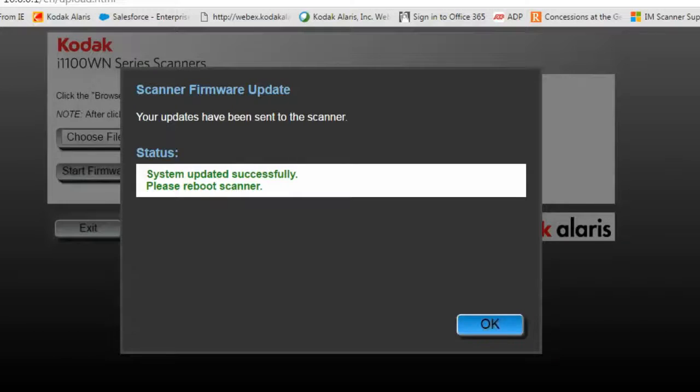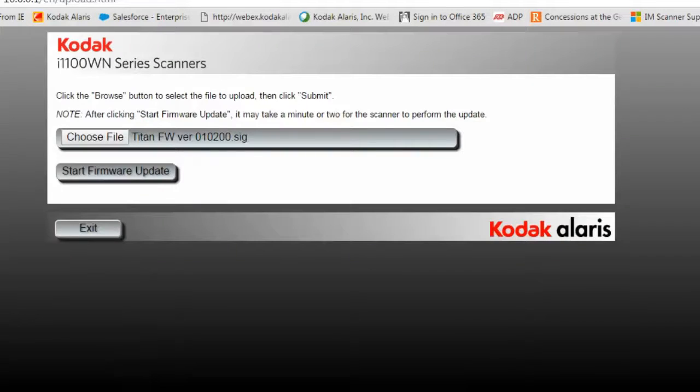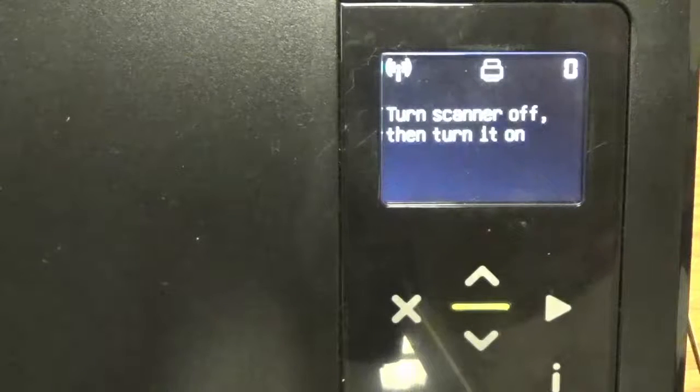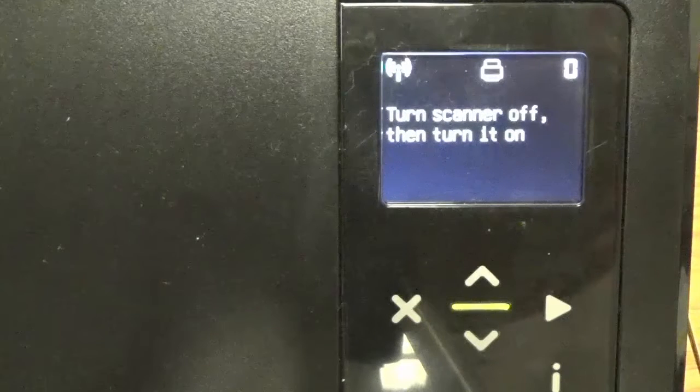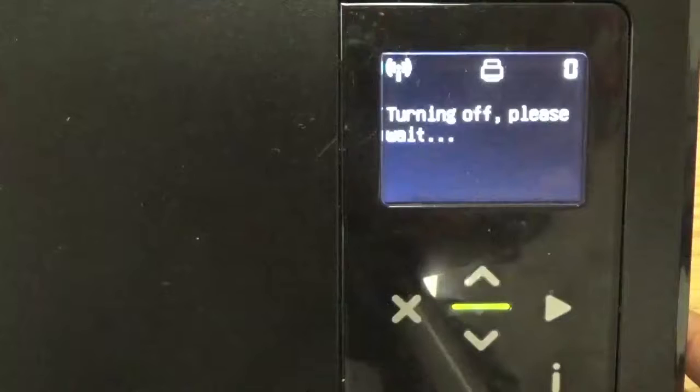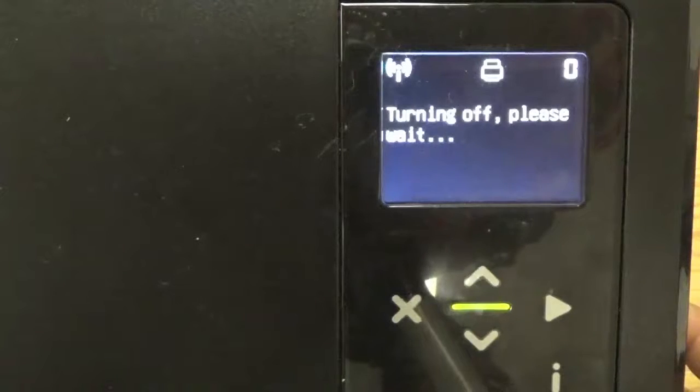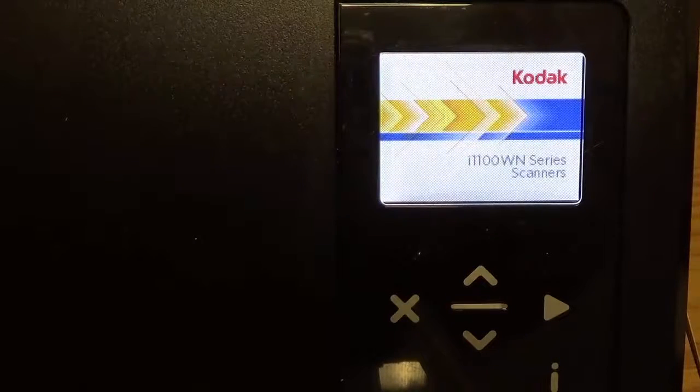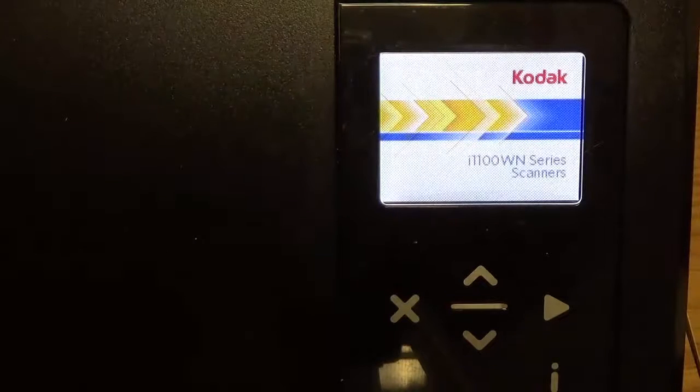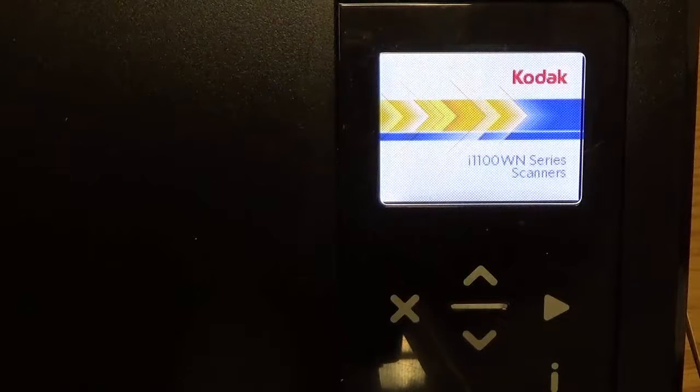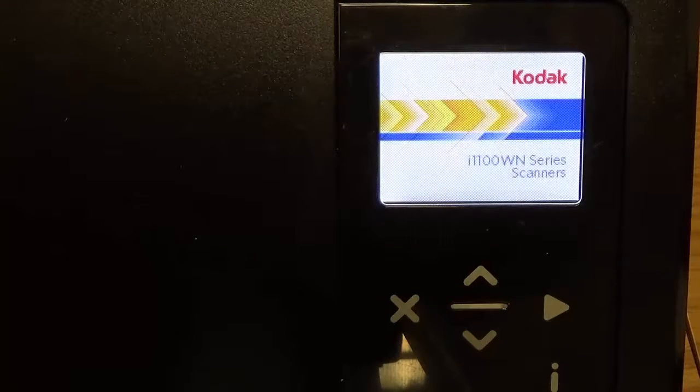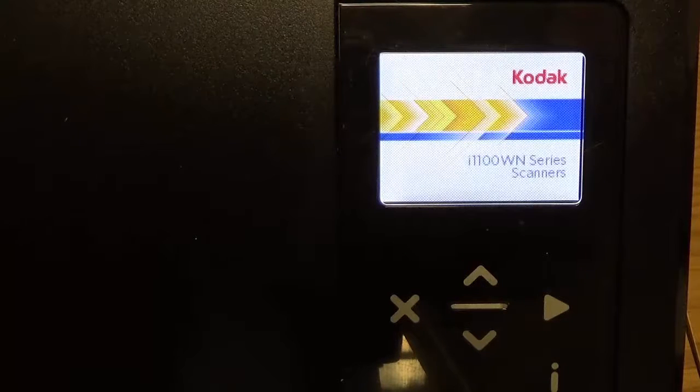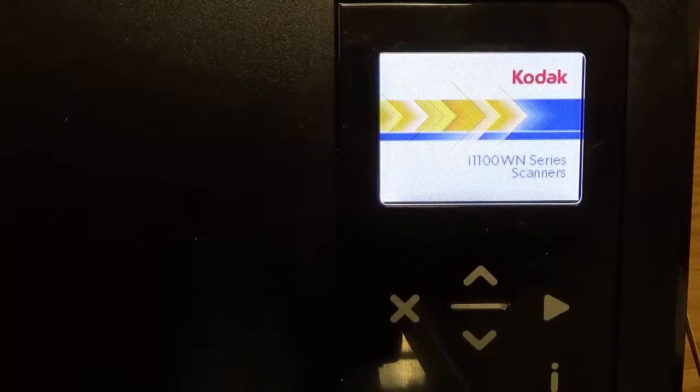Hit the OK button and exit. Remember when you do that, if you're connected to the wireless directly, you've got to then reconnect to your scanner once it comes back up.